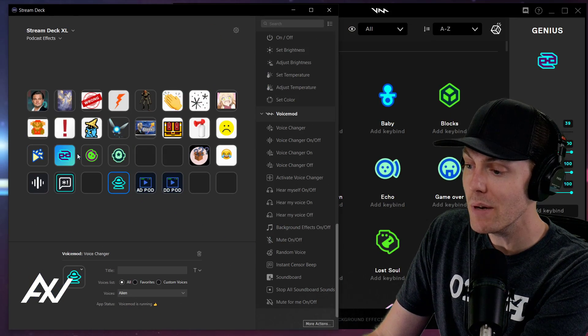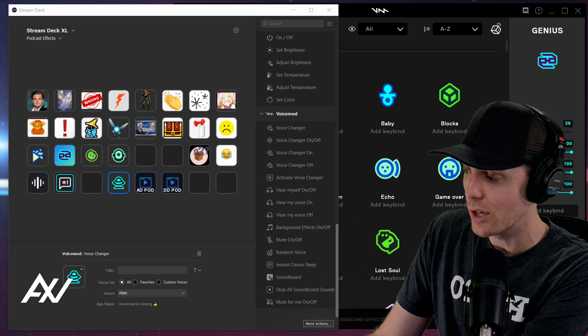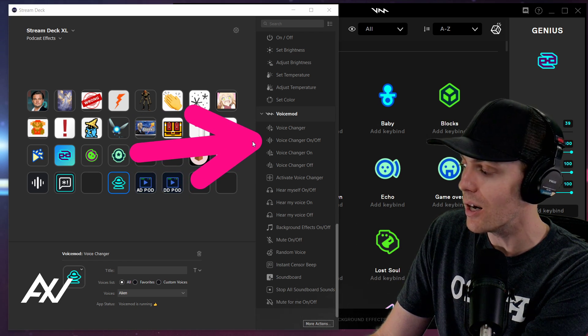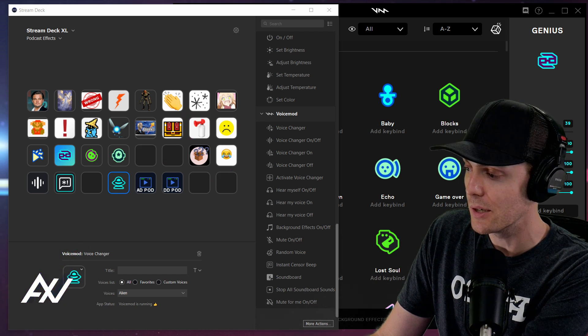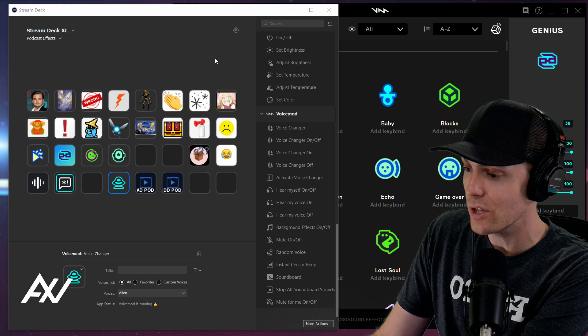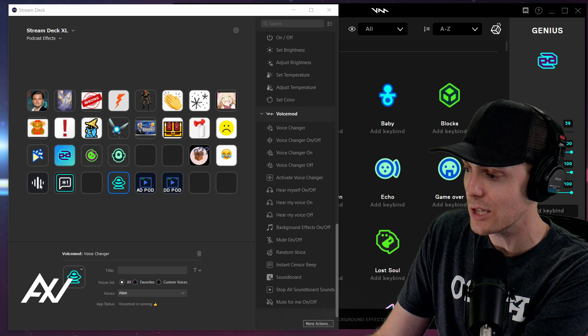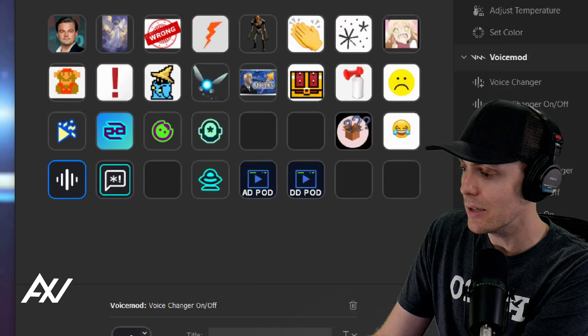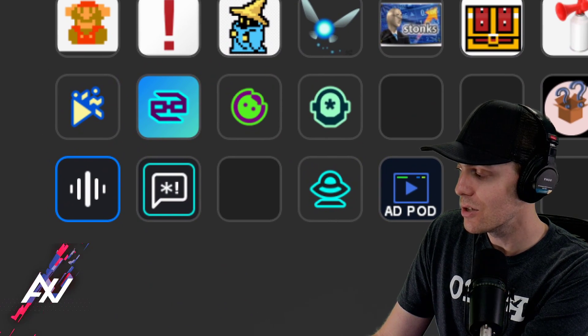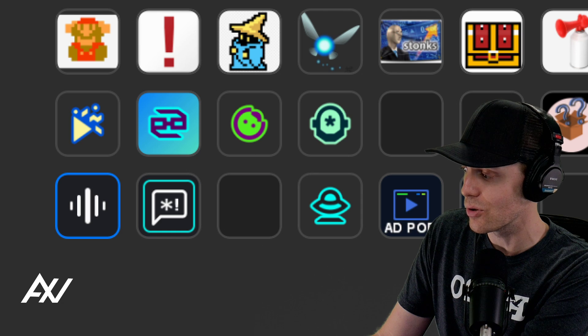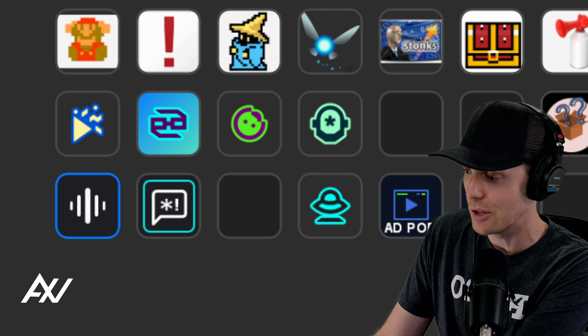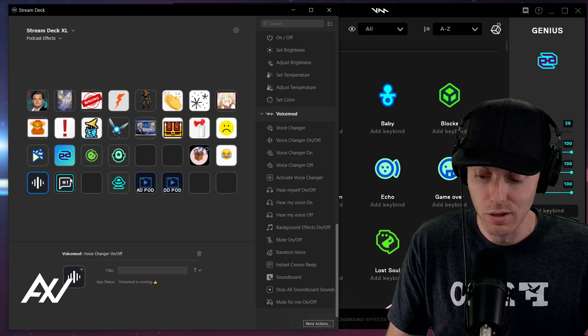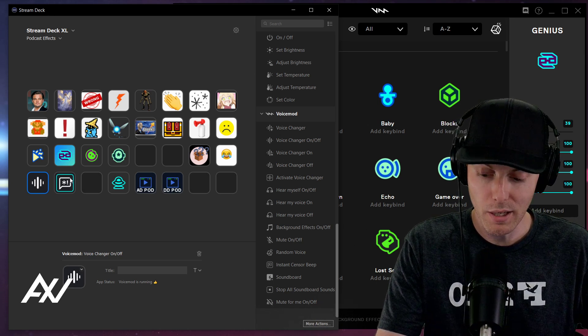So my recommended trigger to turn your voice changer on and off is the on off feature toggle button here in Voice Mod. What you're going to do is drag and drop that onto your Stream Deck. That's what this button is right over here. And this button allows you, when you press it, to toggle voice changers, all of them, on and off at the press of a button. So what do I mean by that? It looks like this, what I just showed you a moment ago.